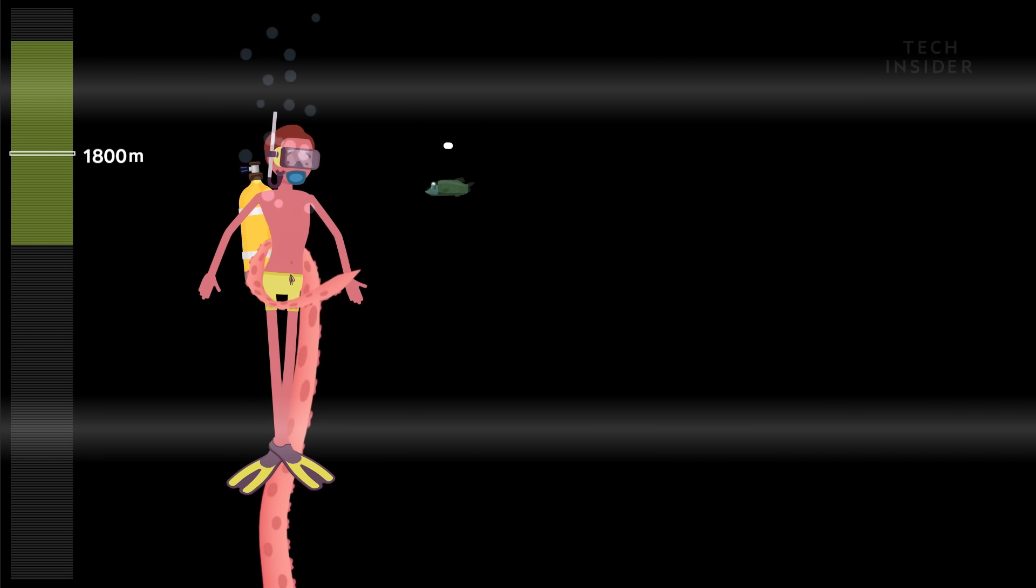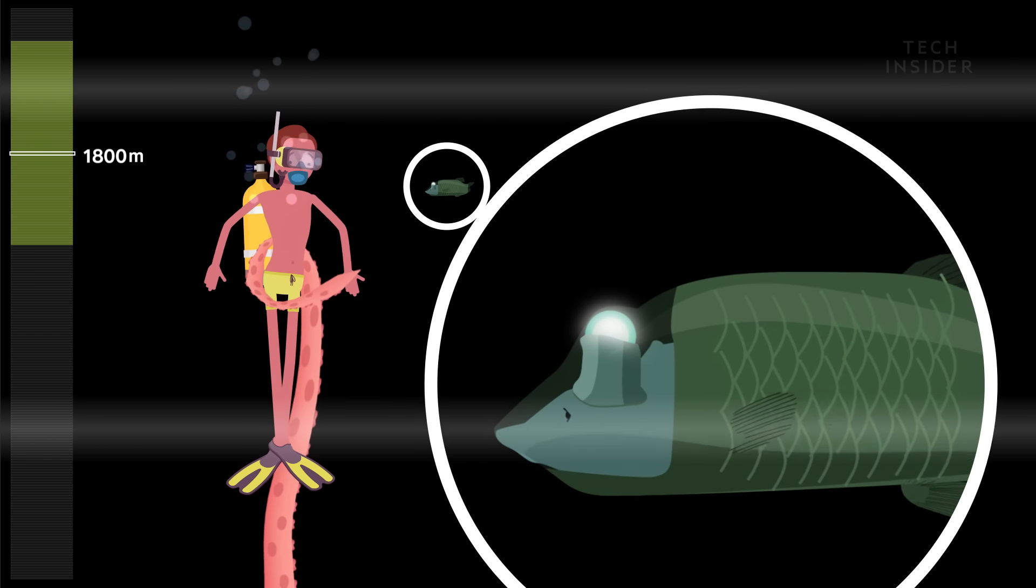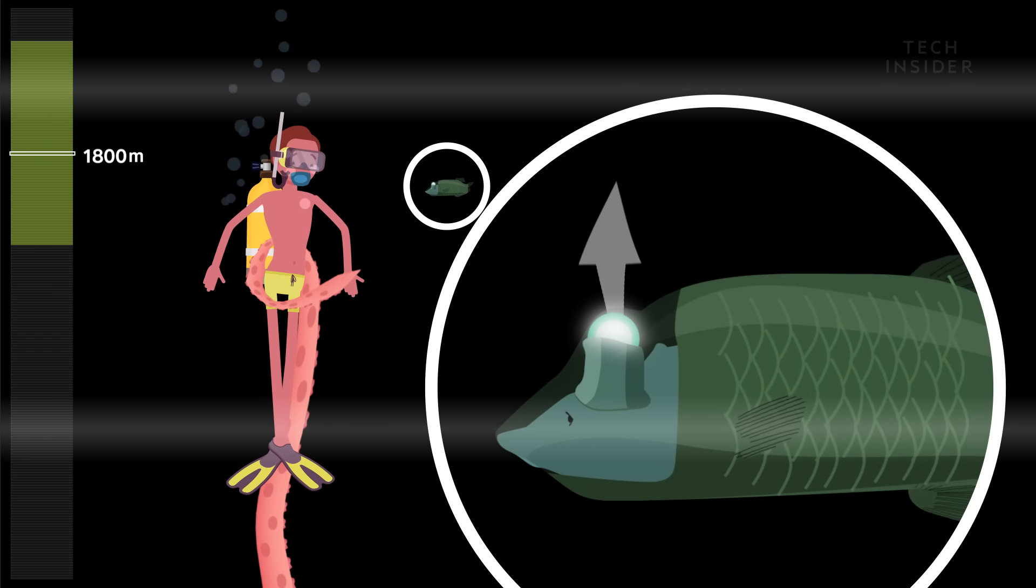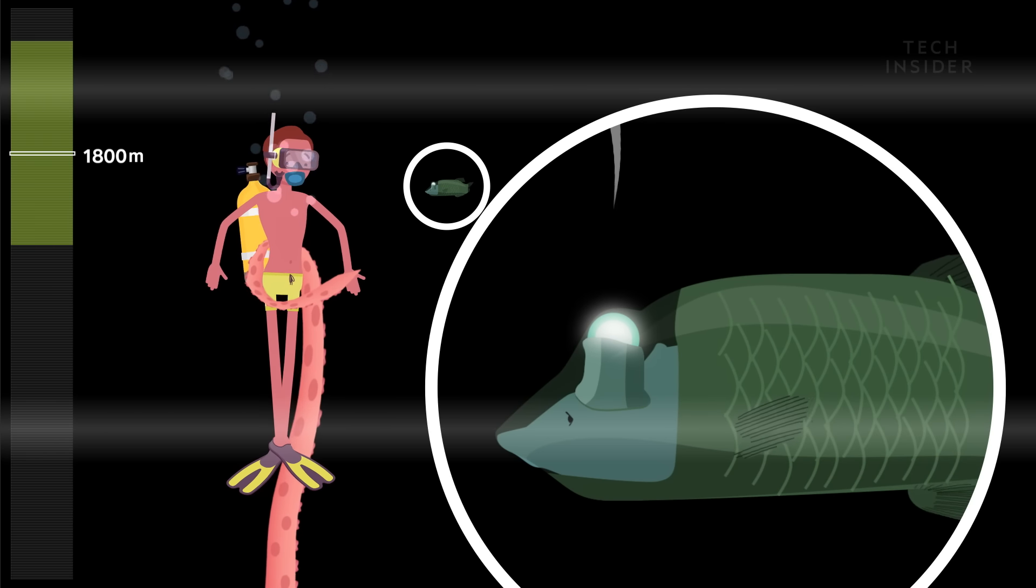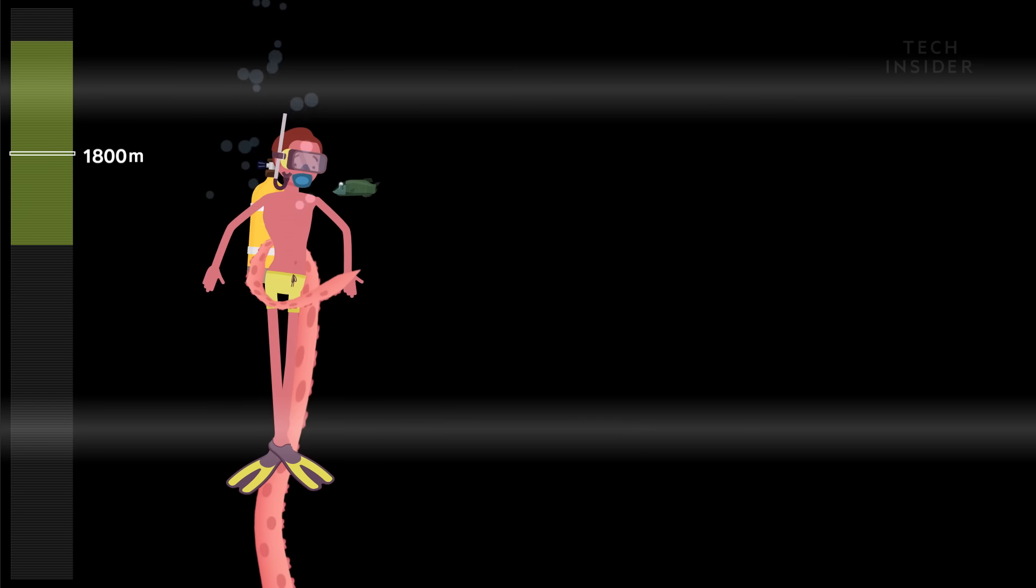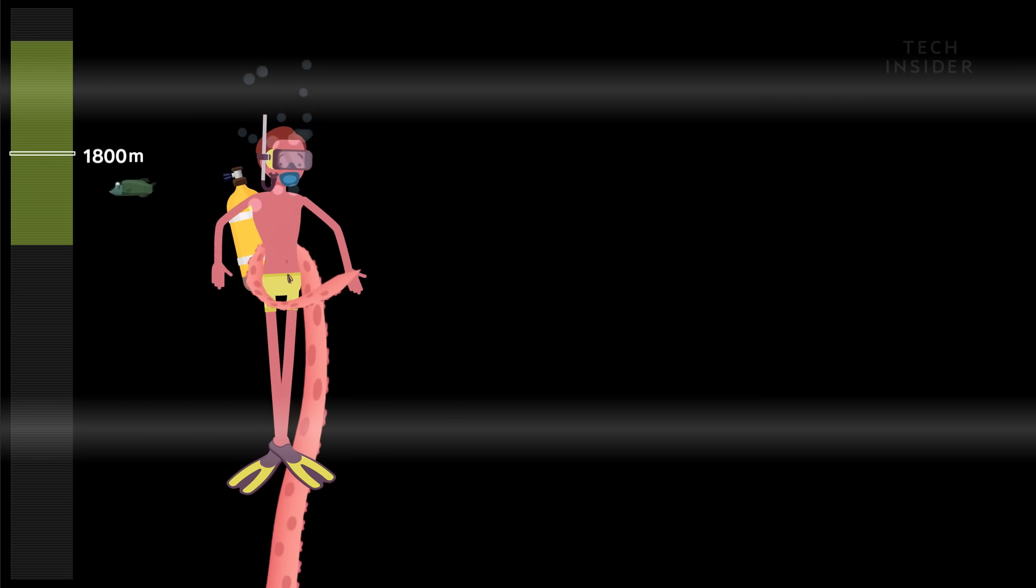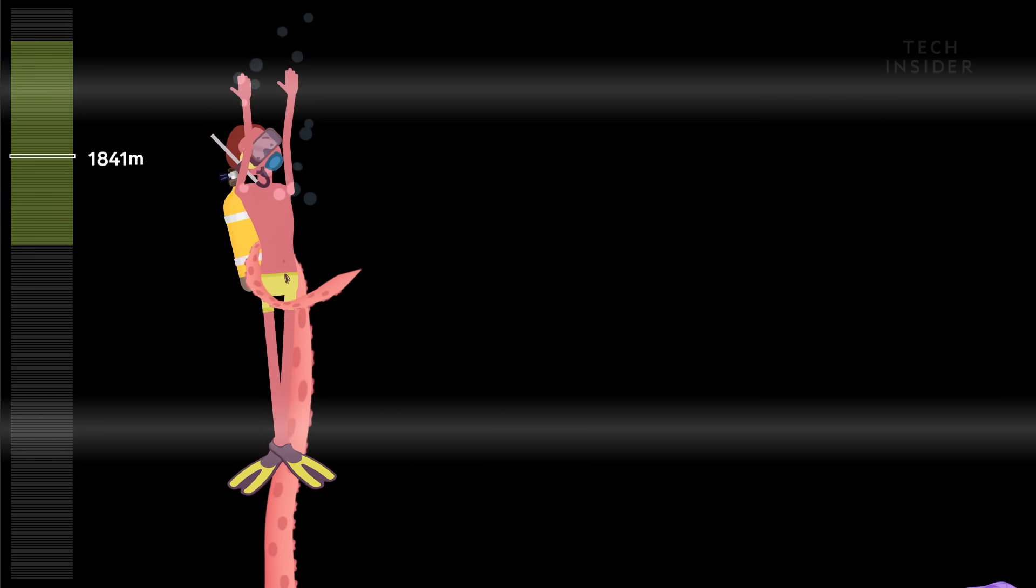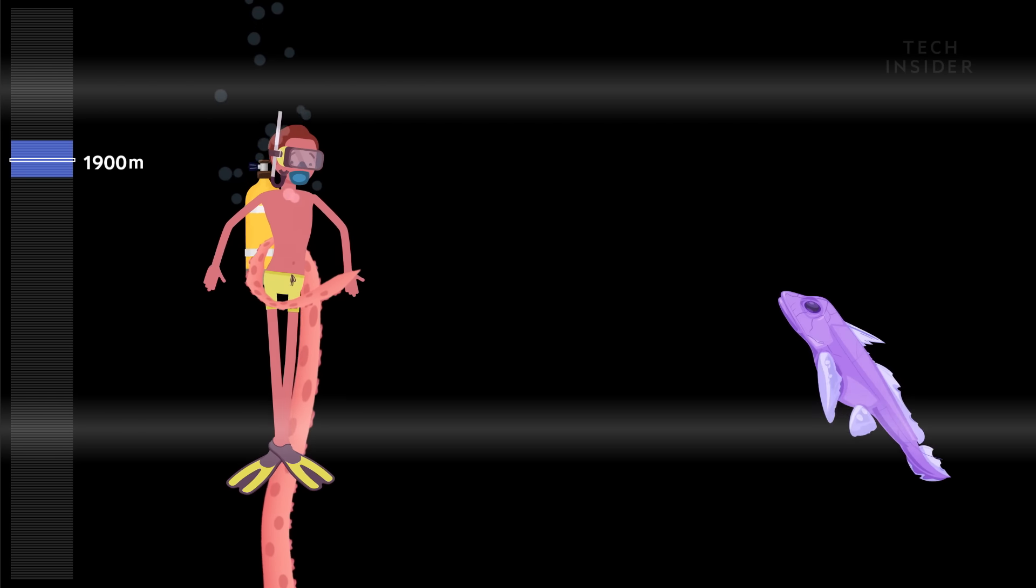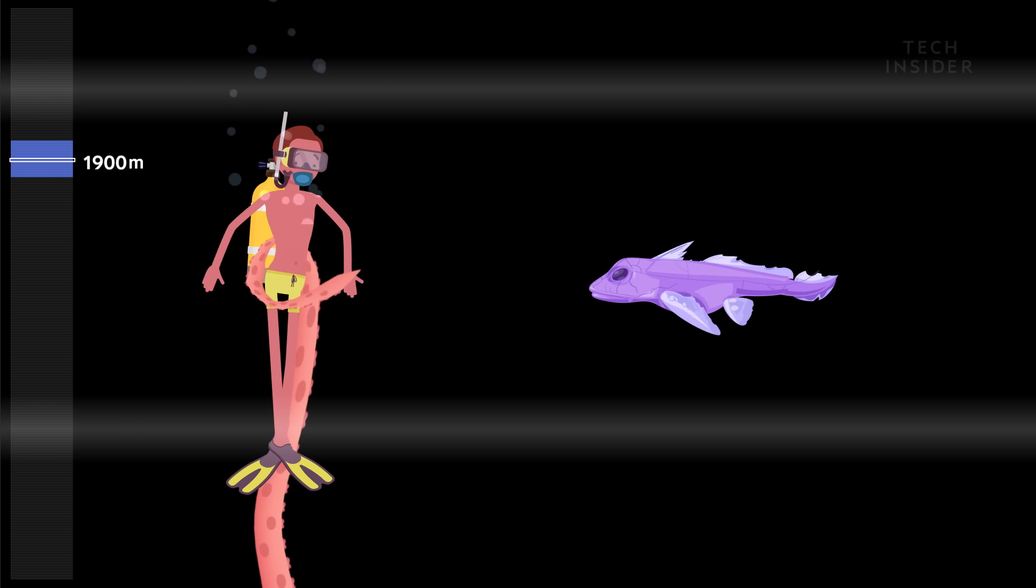The barrel eye looks upward through its translucent head. It recognizes the silhouette of its prey in even the most dim light. But it should watch out below for the ghost shark.